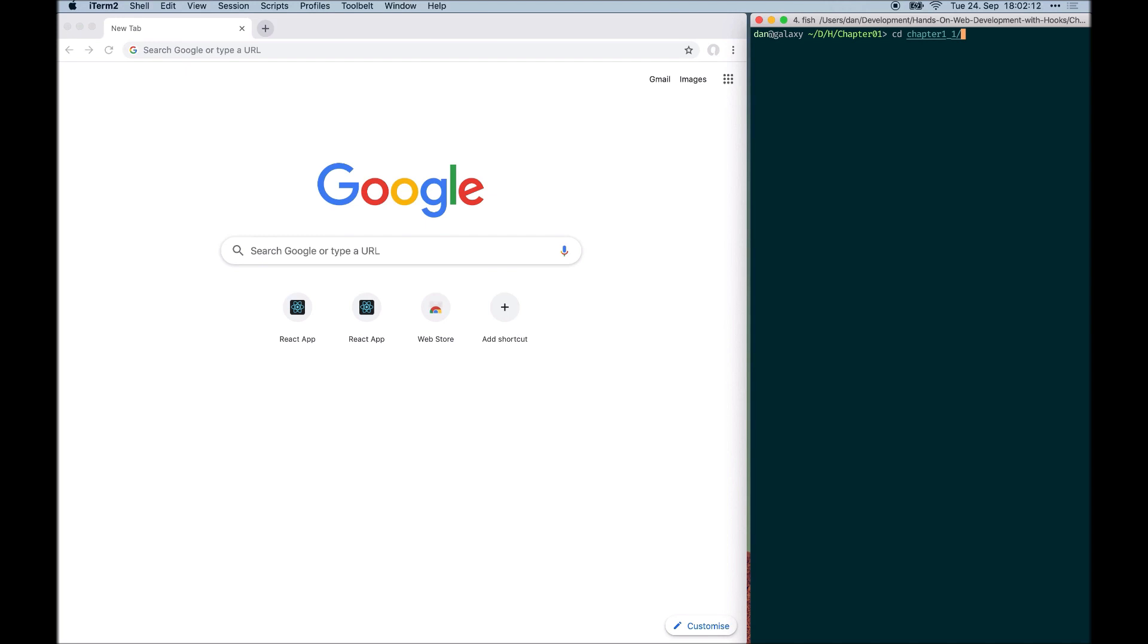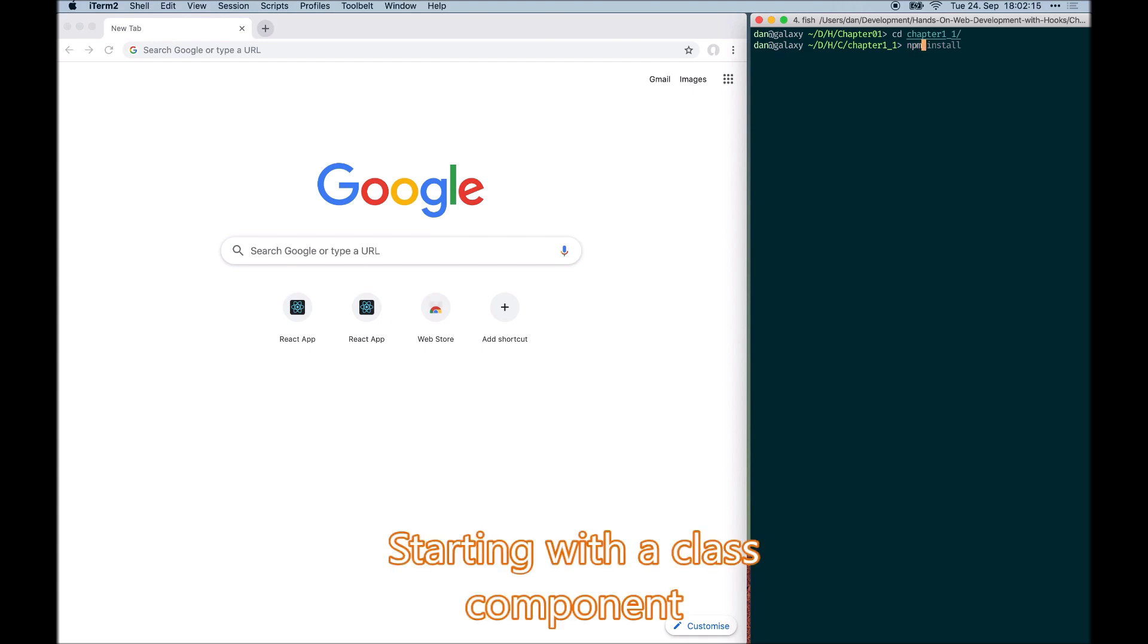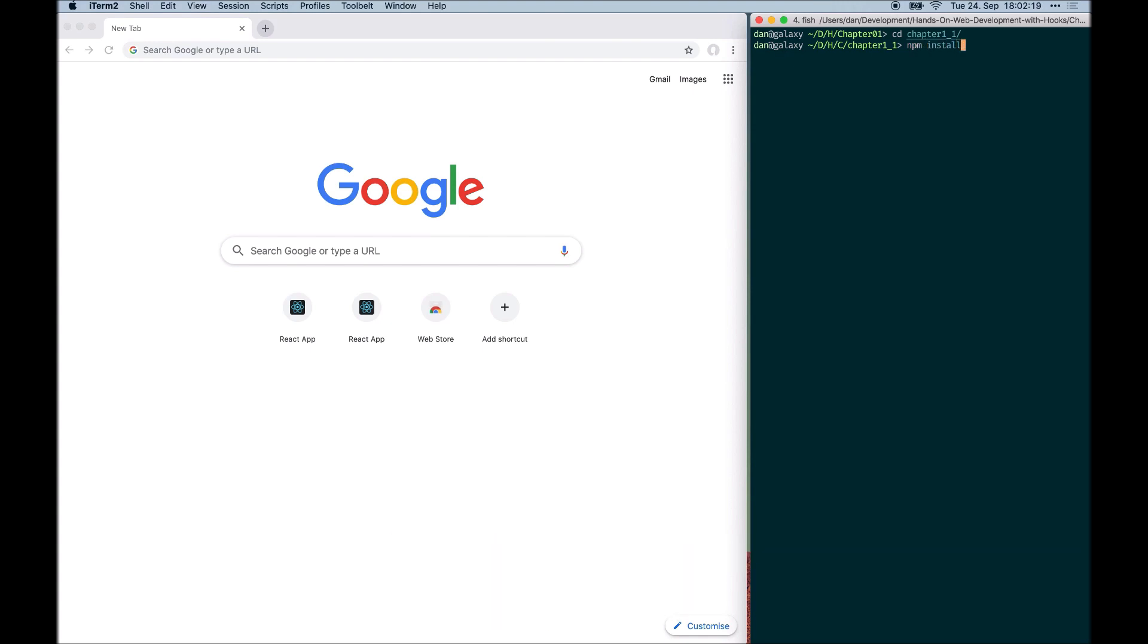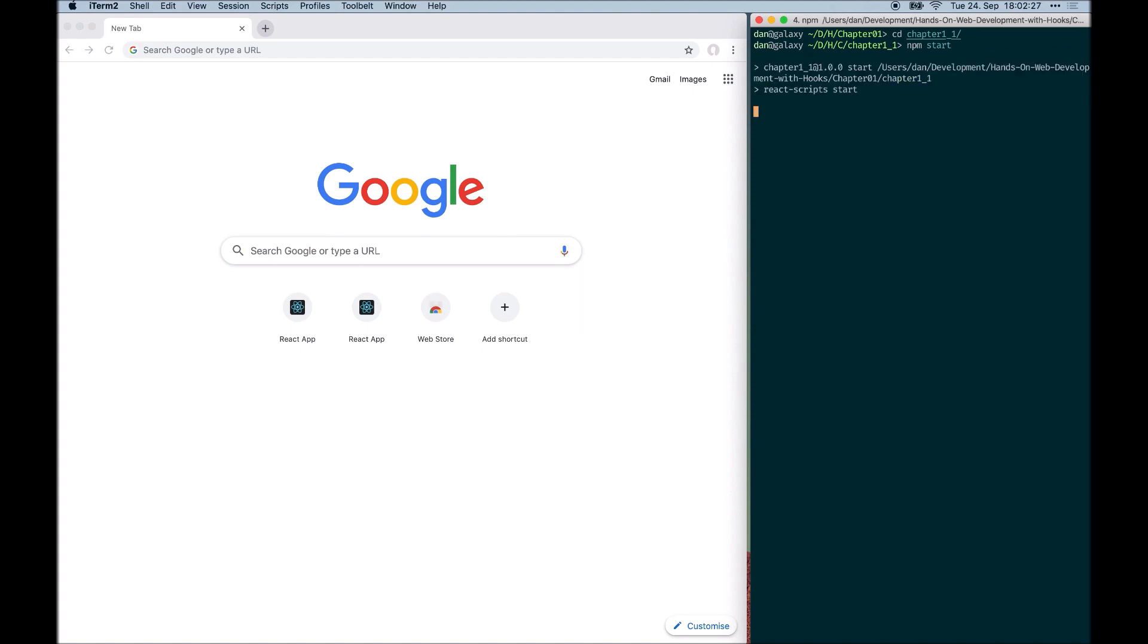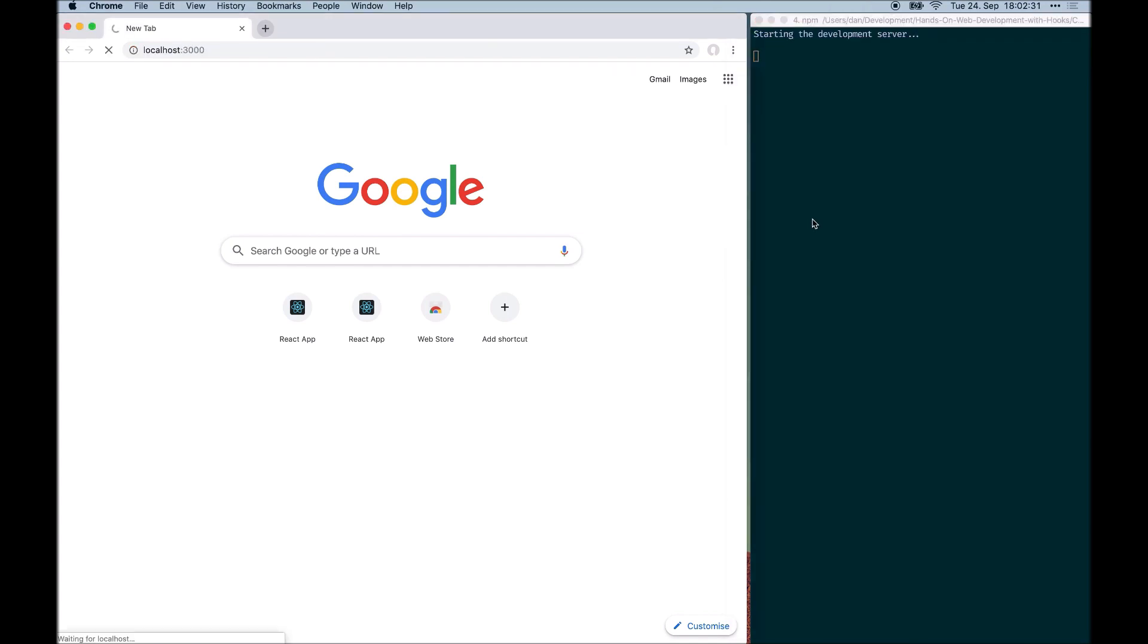To start the code example, first install the dependencies using npm install. I have already installed the dependencies, so I will continue with npm start to start the application. After running npm start, the application should automatically open in your default web browser.